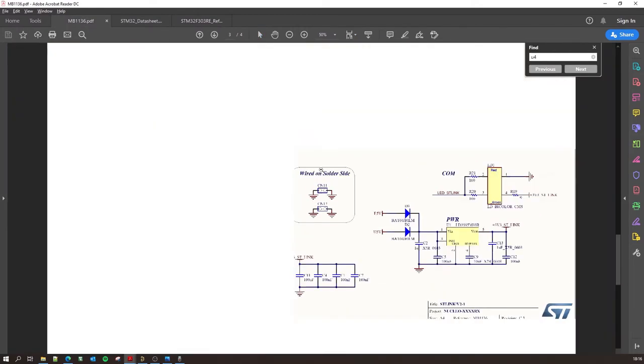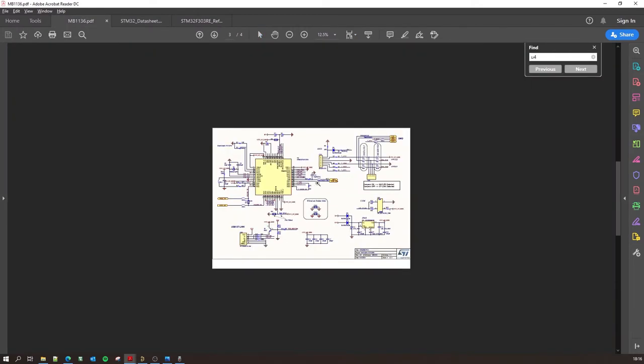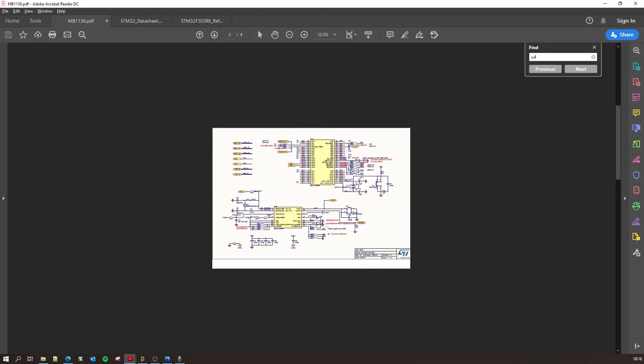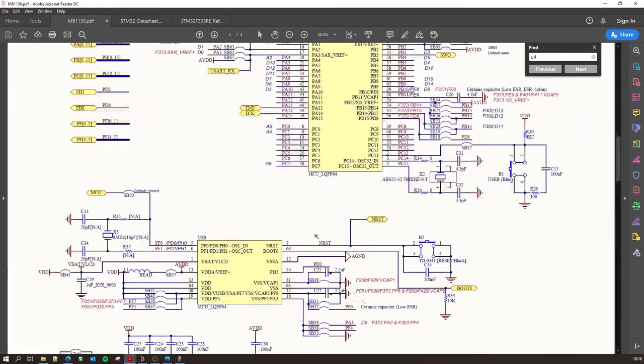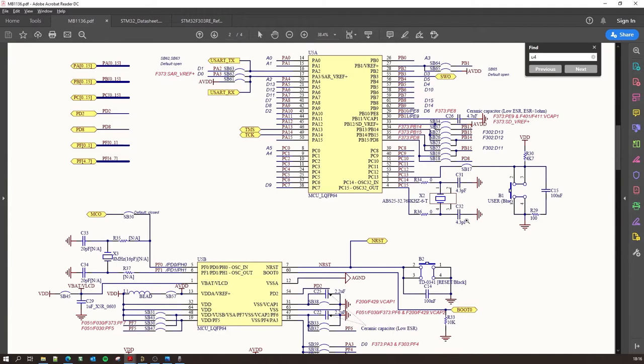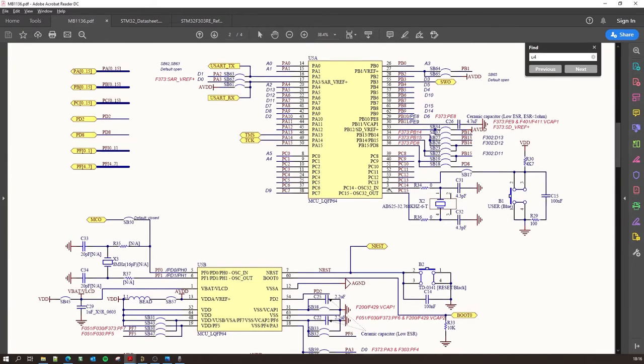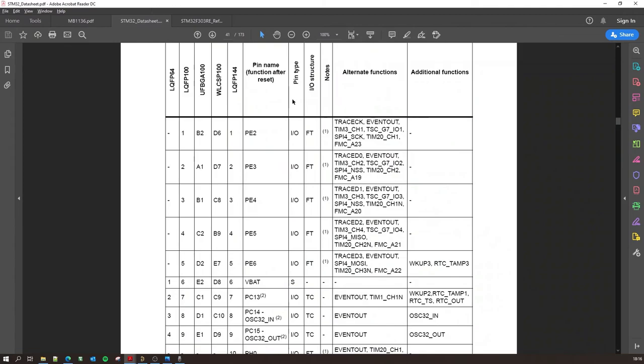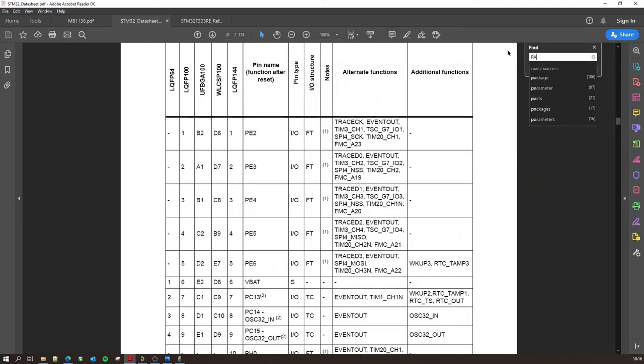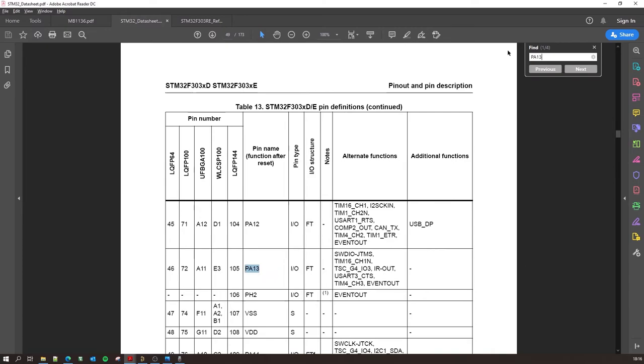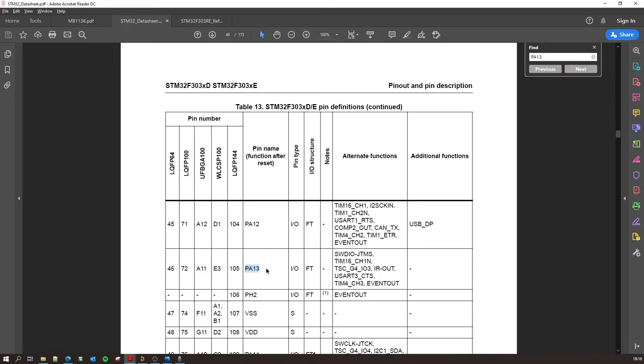So let's say if you go back to the schematic and let's find a particular GPIO and what you can see what it's capable of. So let's say I do this one, PA13 or PA12. So I can go to the datasheet, I can do control-F and let's type in PA13. So there we go, we have the pin definitions of PA13. So it is pin number 46 on your IC.